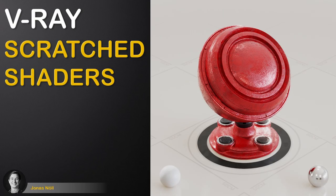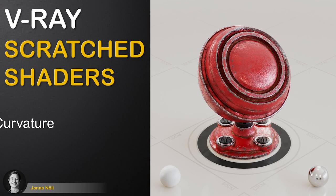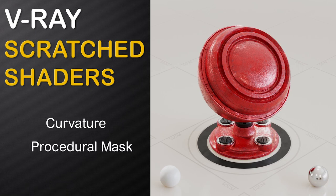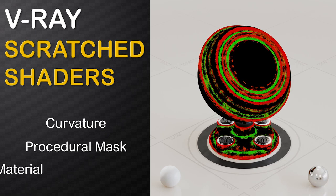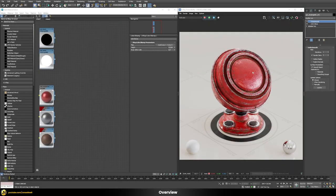In this video you will learn how to build a scratched metal shader. We will be using the updated curvature in V-Ray to generate a fully procedural mask and then use a blend material to combine everything together. We will discuss how to build this kind of weathered metal shader using three different materials blended together, using the V-Ray curvature node to generate these effects totally procedurally.